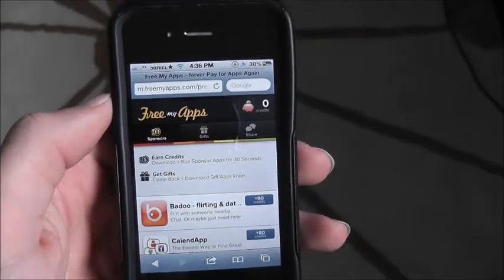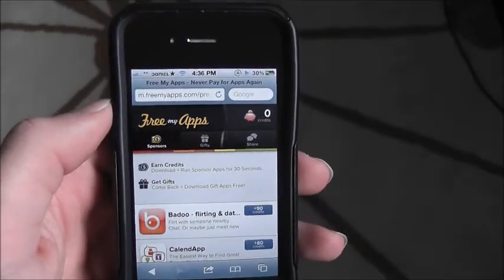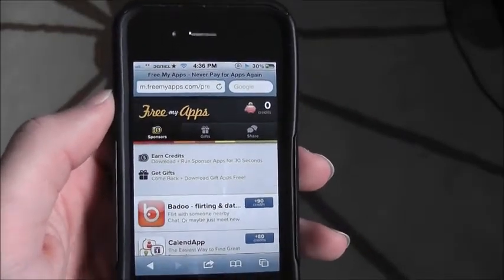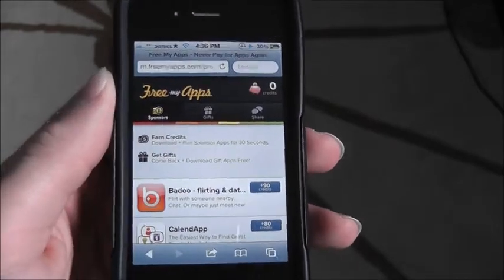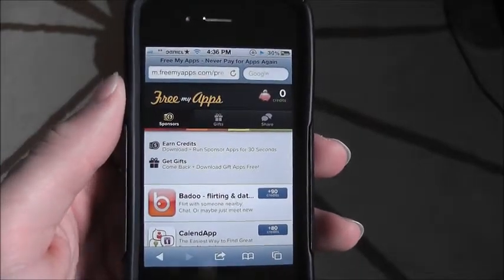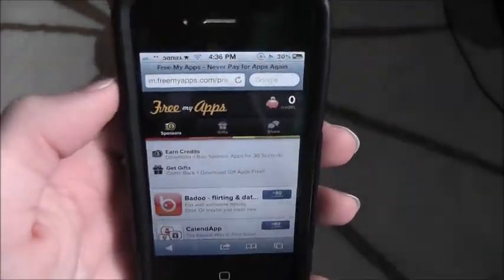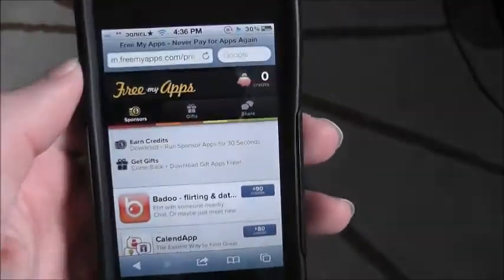What's up guys? This video is about how to get free paid apps. You don't need a jailbroken device, so this is how you do it.